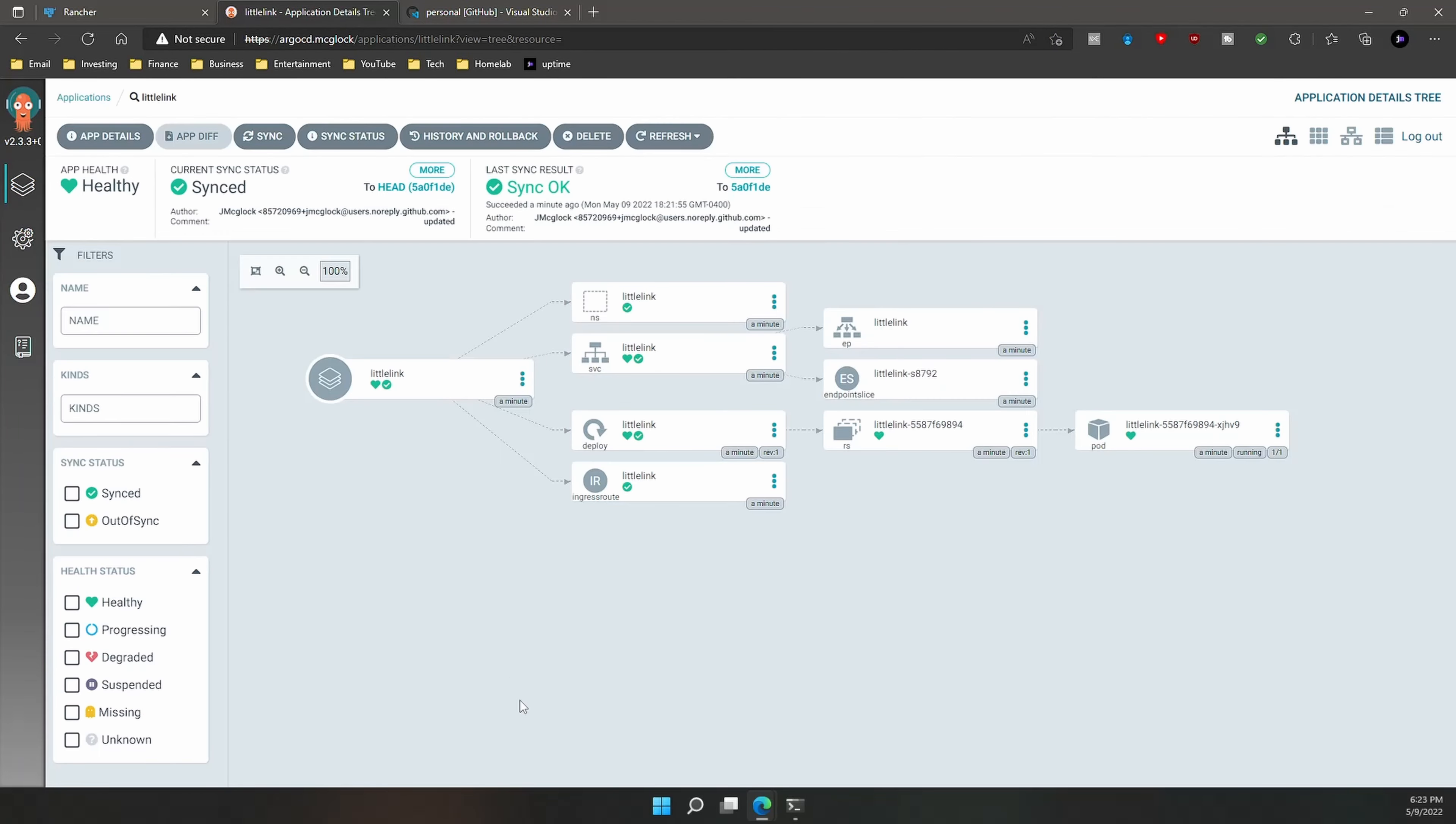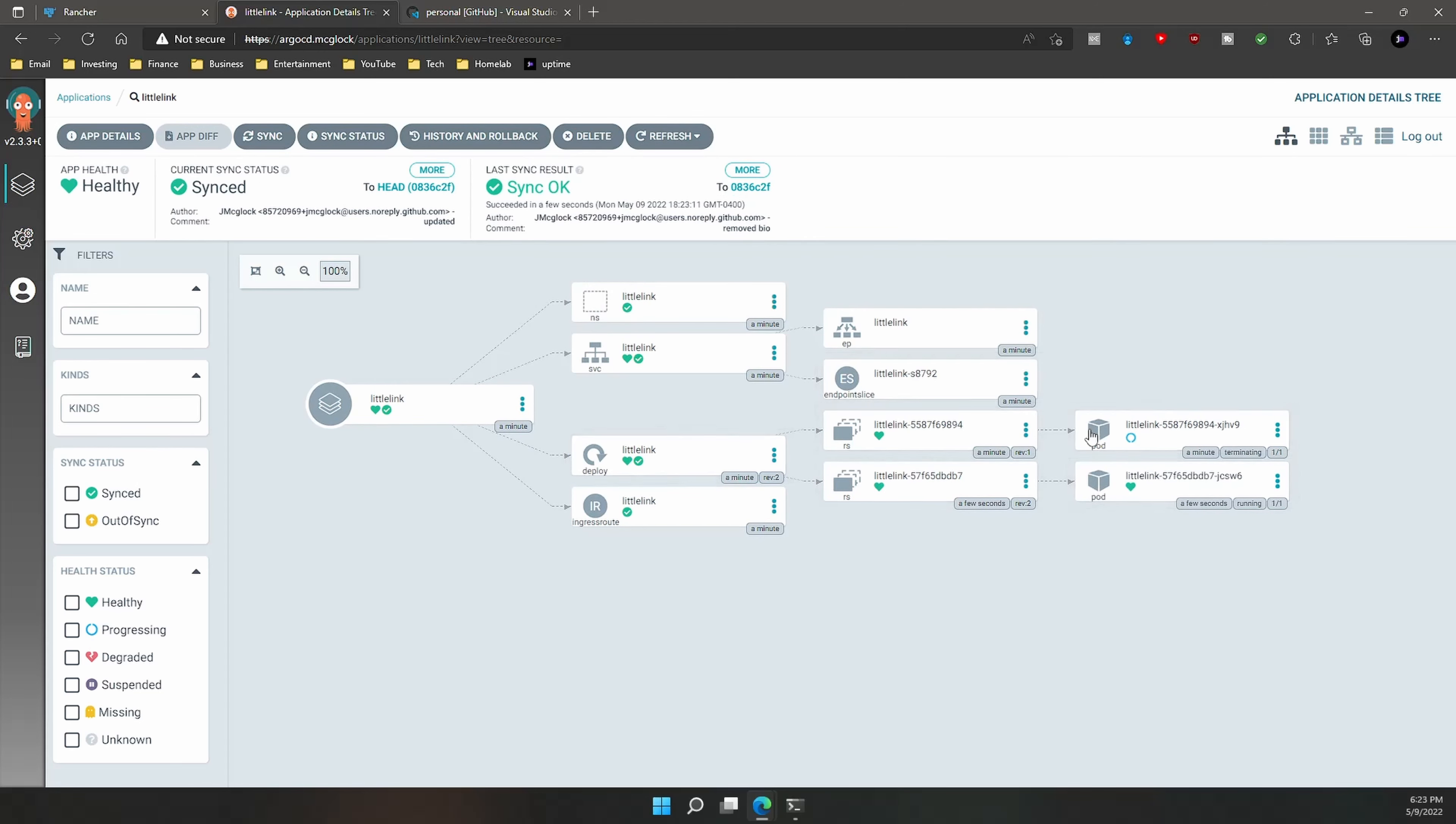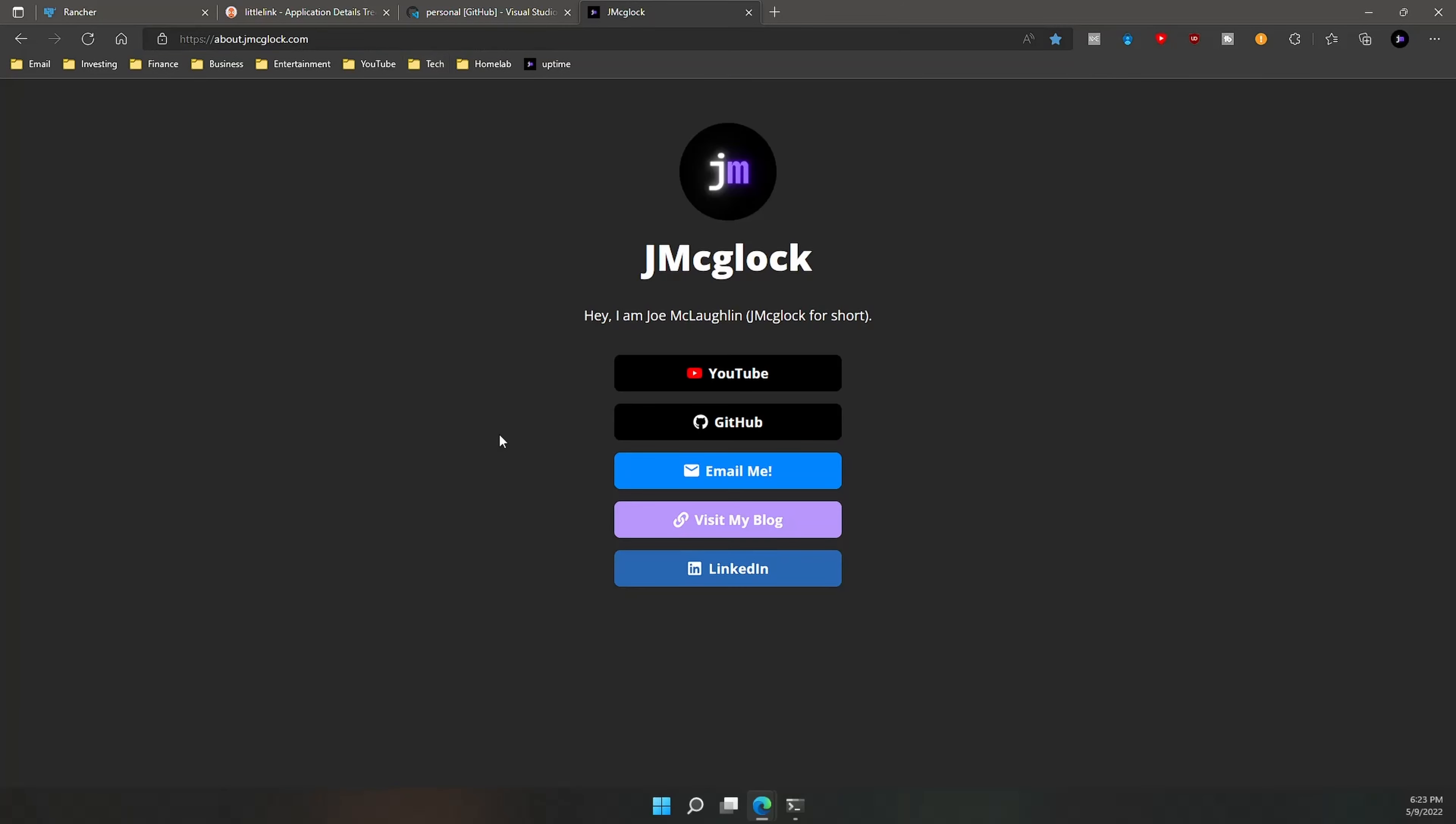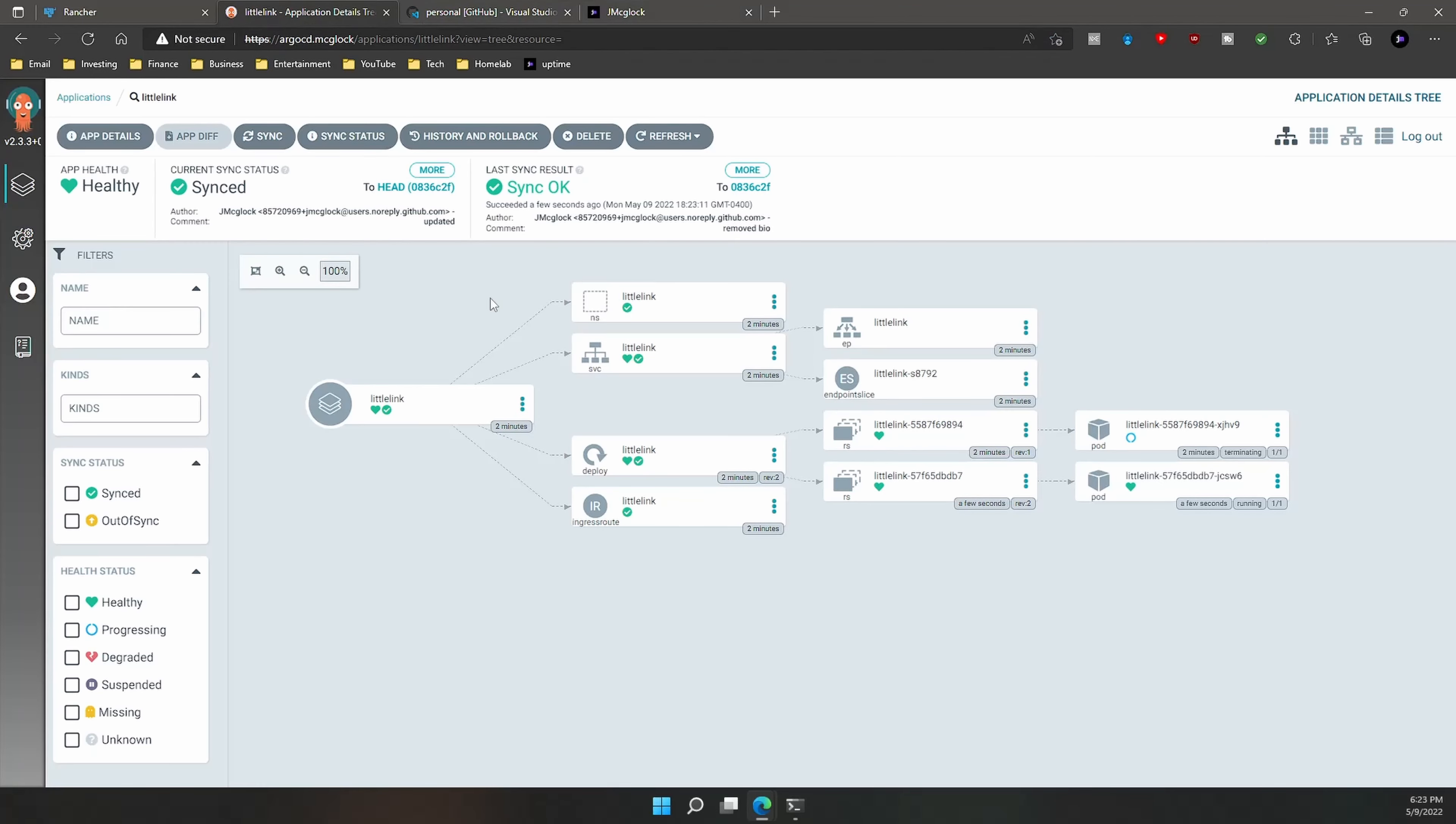Now what's going to happen is we're going to go back into Argo CD, and after a certain amount of time, this is going to pull and find the changes. But since I'm doing a demo right now, I'm just going to hit Refresh, and you can see the changes are made. And it's terminating this pod right here, and it just created another one. So if we go back up to my about page, then we're going to see that the changes were made here. It did remove my bio.